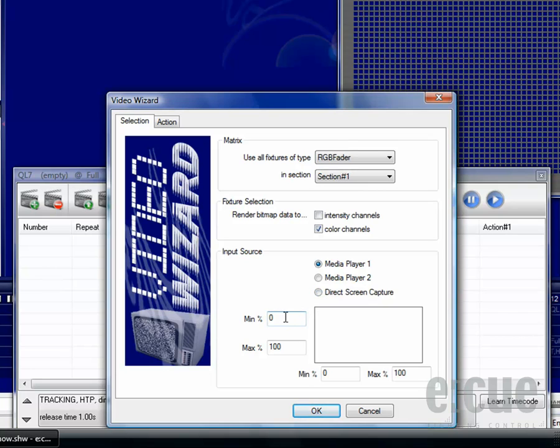The minimum and maximum percent values allow you to crop the video file to fit it onto the existing LED matrix.